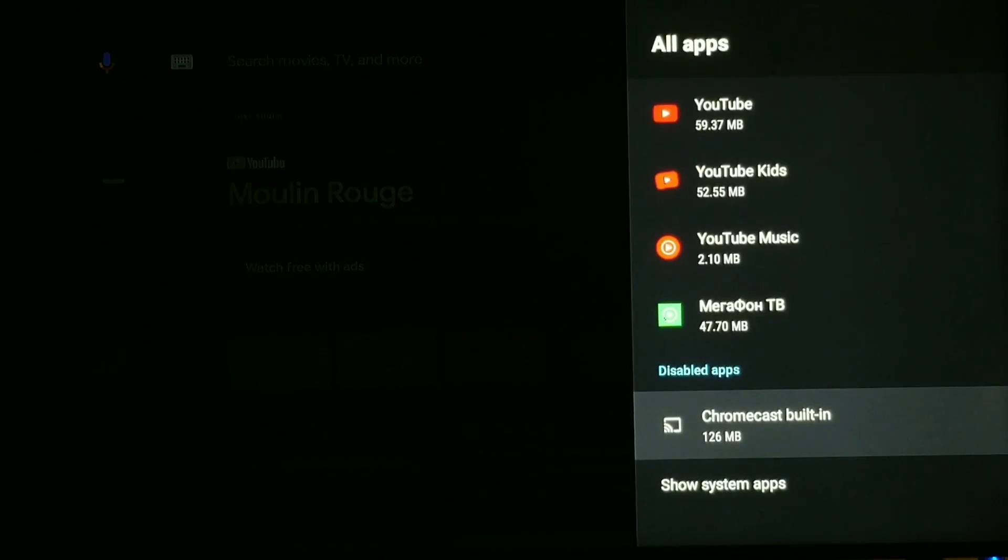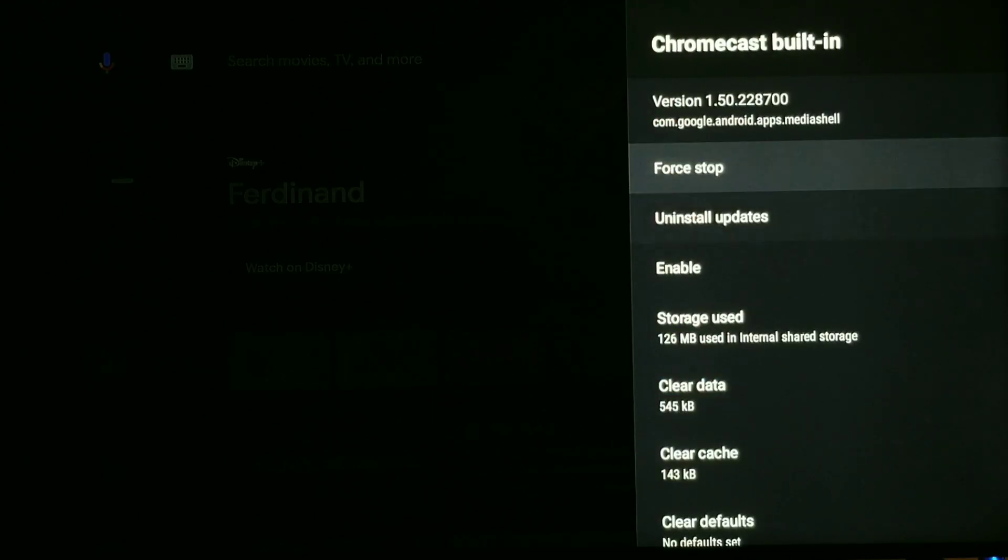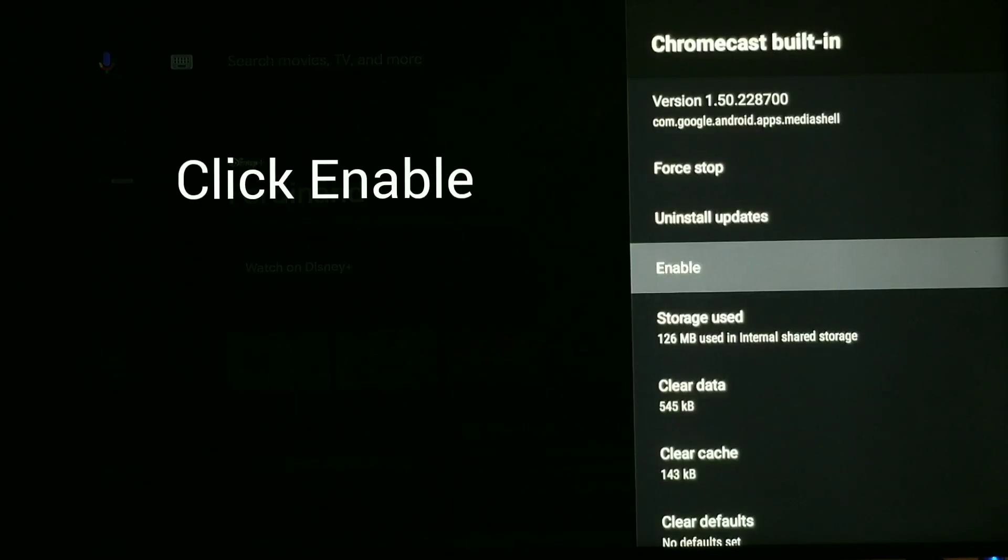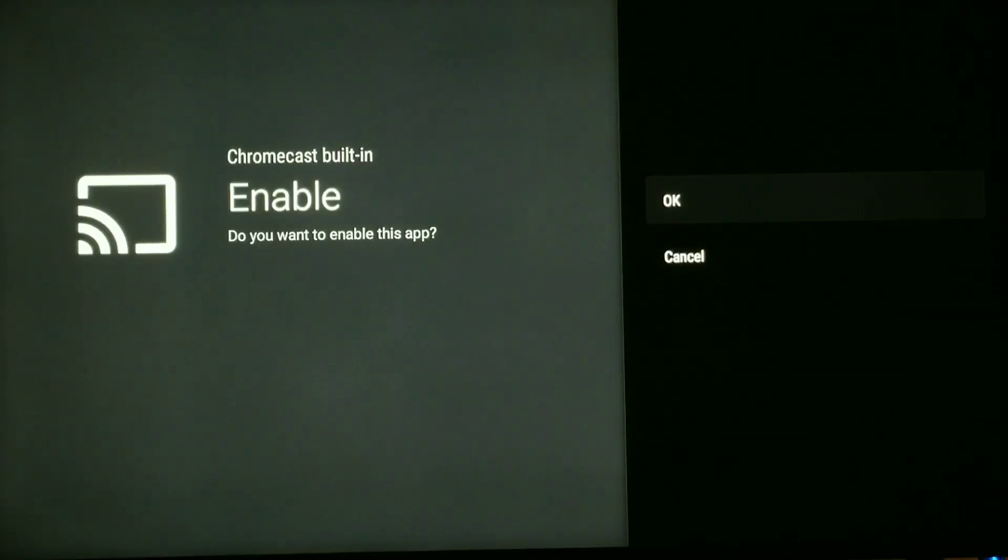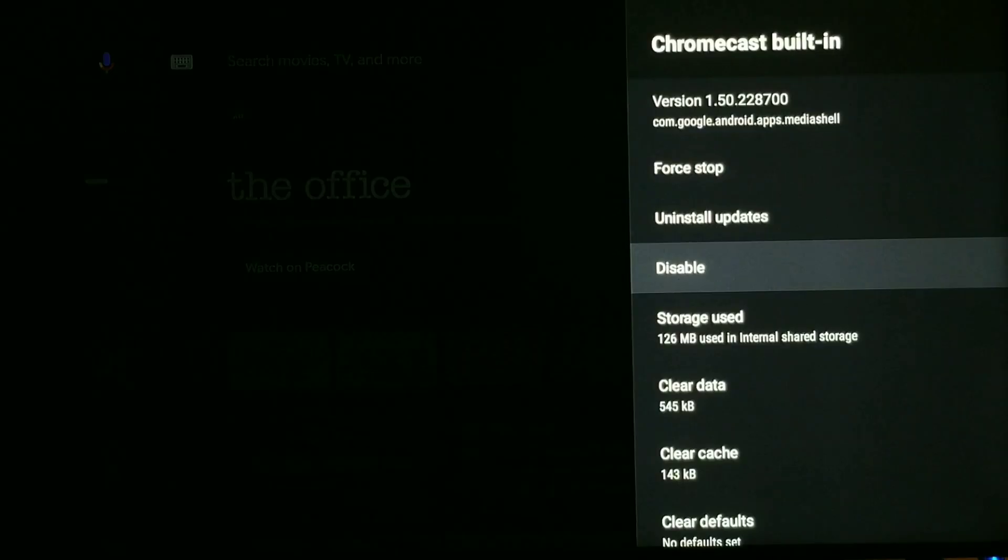So right now it's disabled, and that's probably the reason why you're not seeing your Chromecast. So you just simply need to click that, and then scroll down right here where it says enable, and click enable, and then click okay, and then it's going to be enabled.